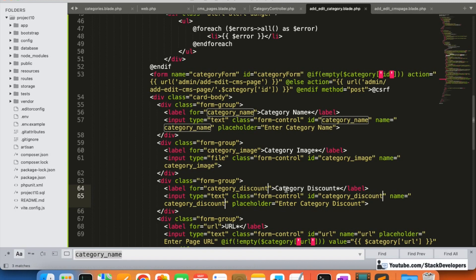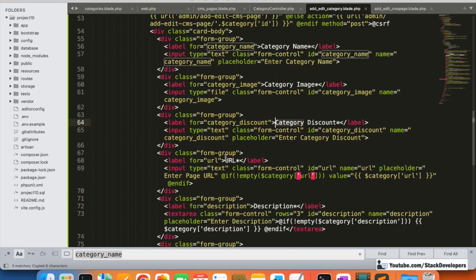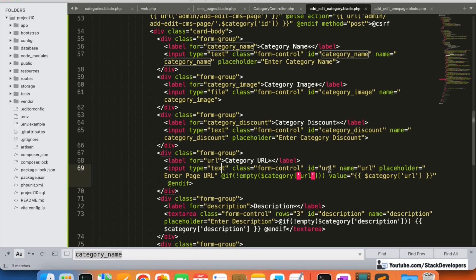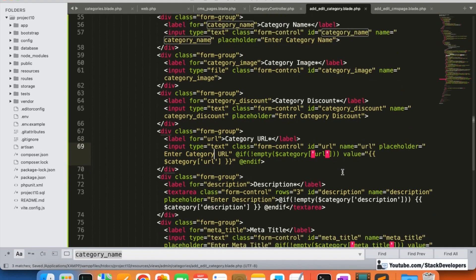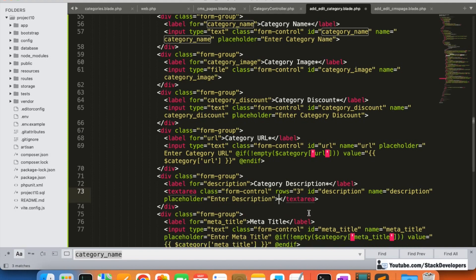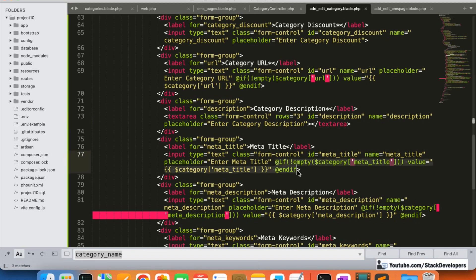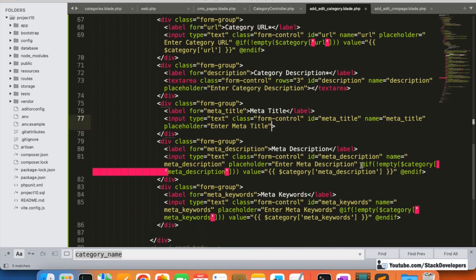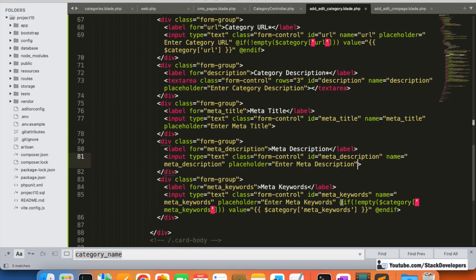Next we add the category URL field. We can keep the label as 'URL' or 'Category URL' — we keep it as 'URL' and update the input name to 'category_url'. After that, we add category description, with the placeholder 'Enter Category Description'. Finally, we keep the meta title, meta description, and meta keywords fields as they are.